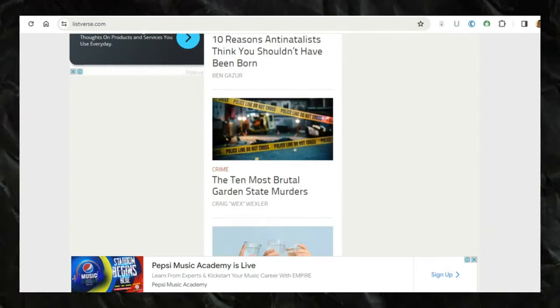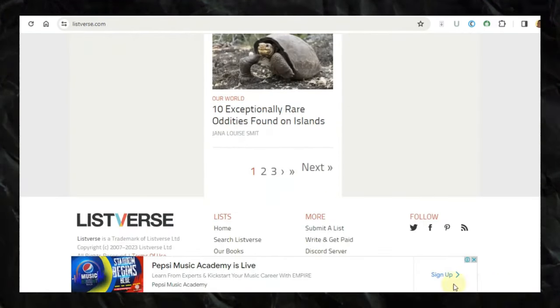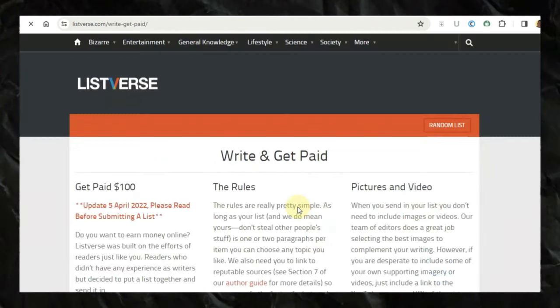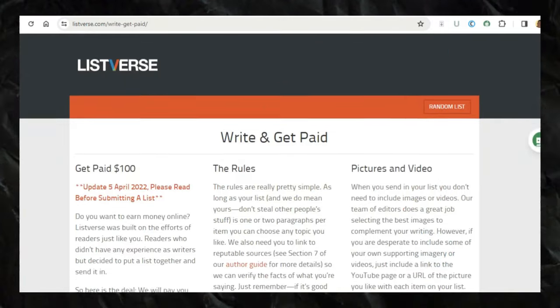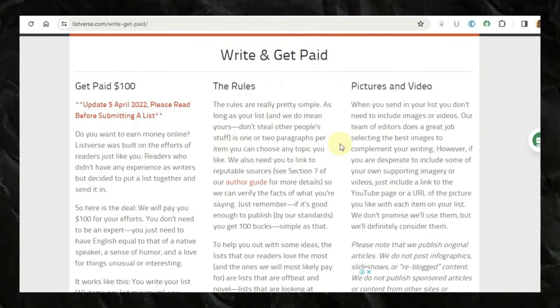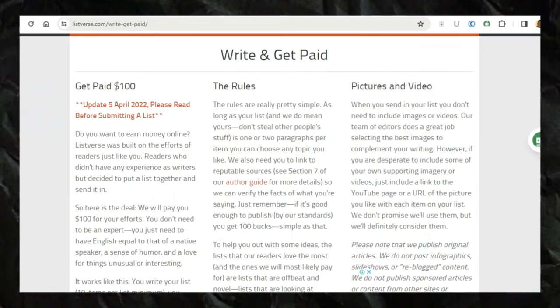So what I'll do right now is to scroll down and it says Write and get paid. So I'm just going to click on that and now you want to read through these rules so you don't actually violate any of the rules.